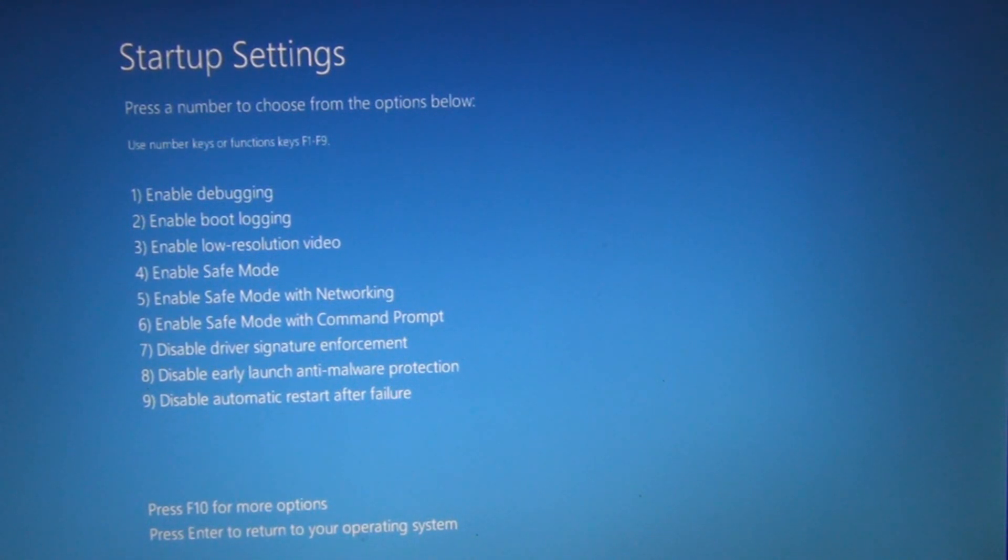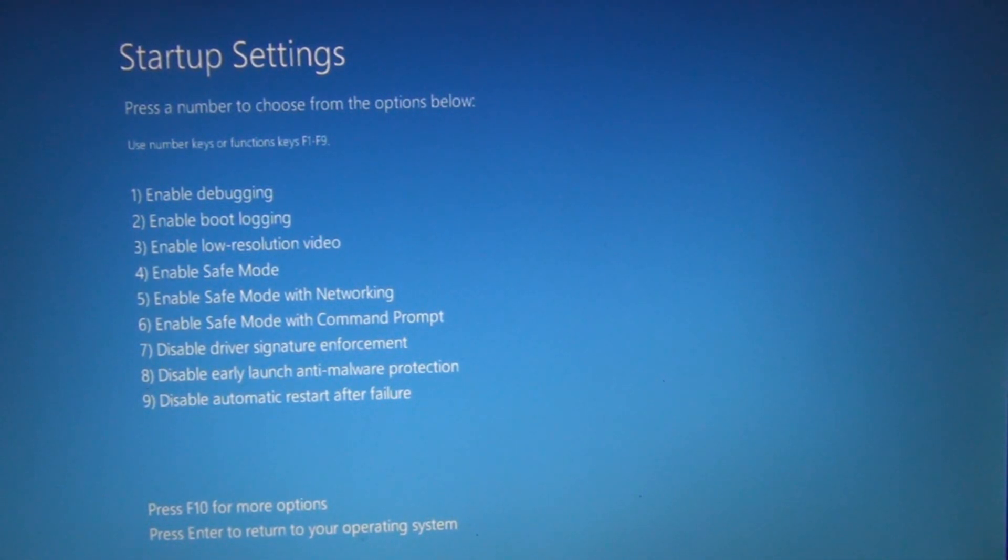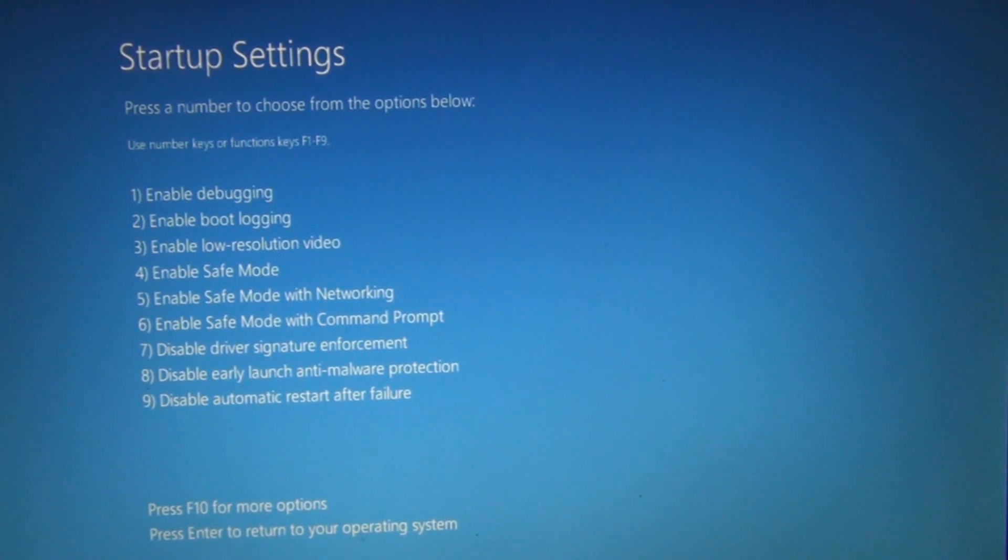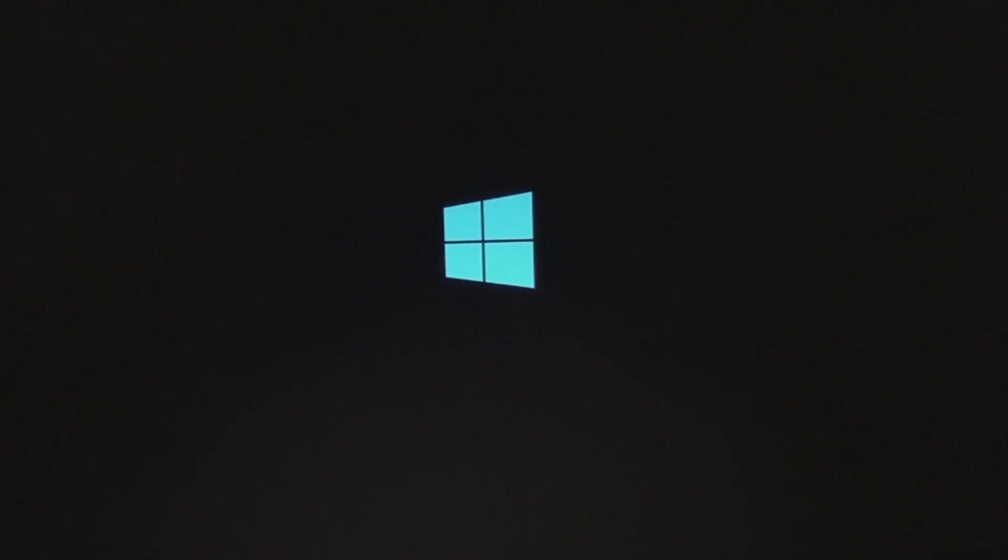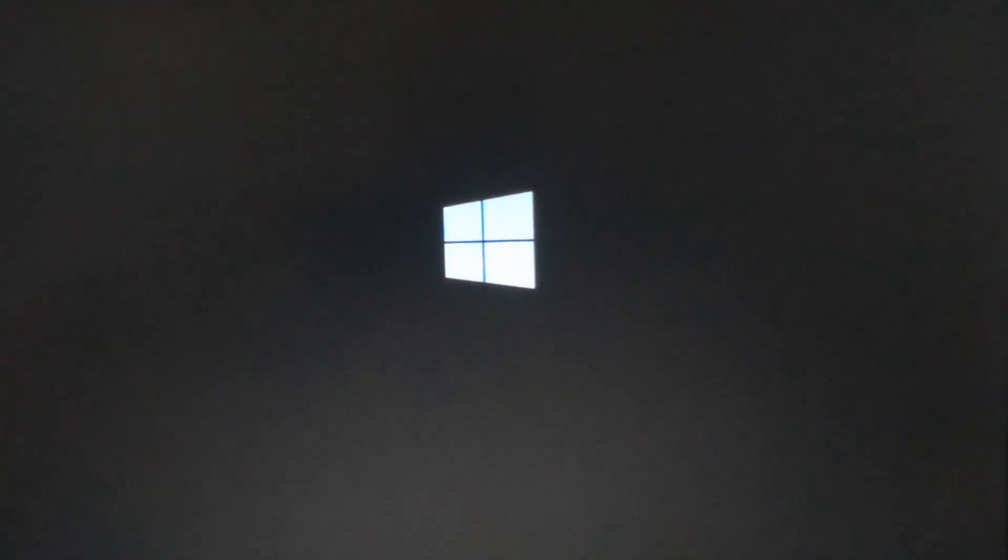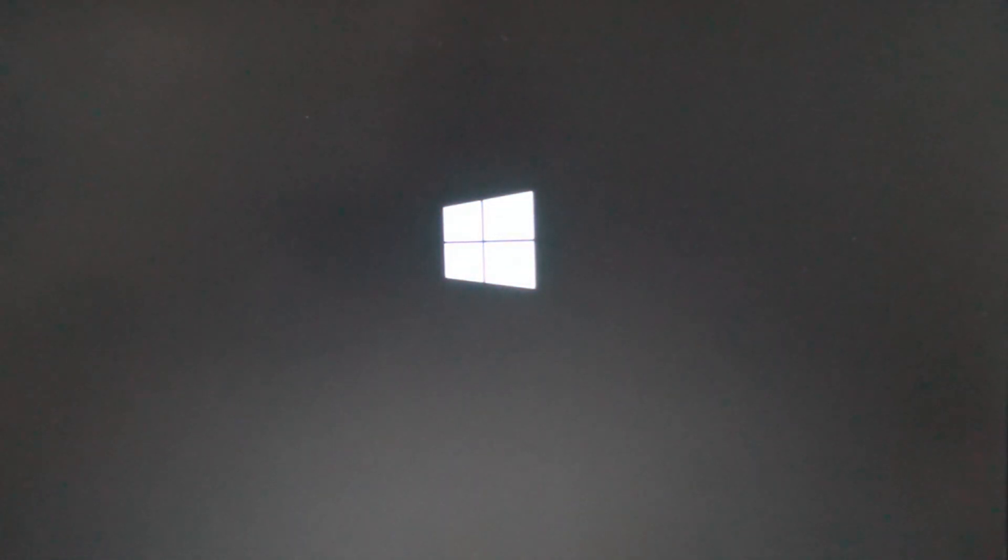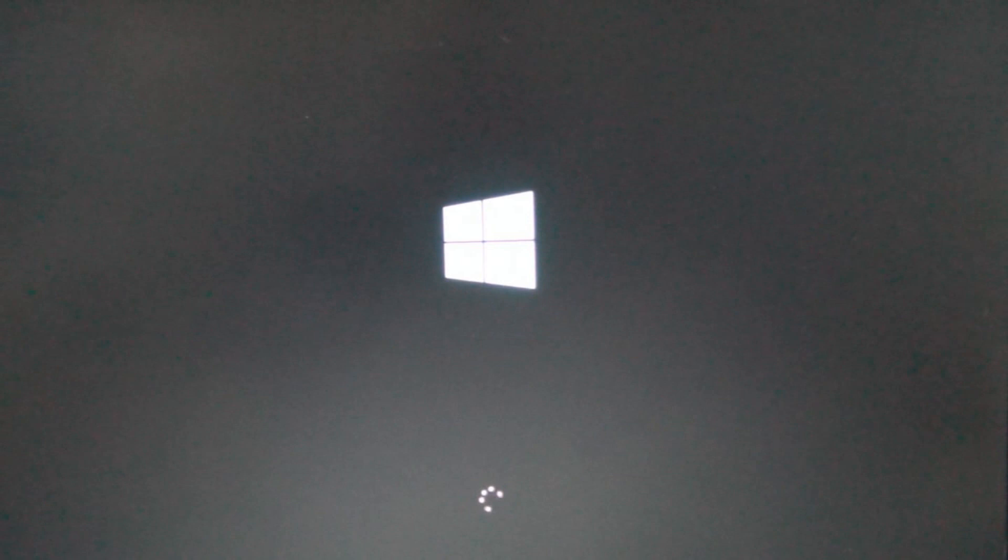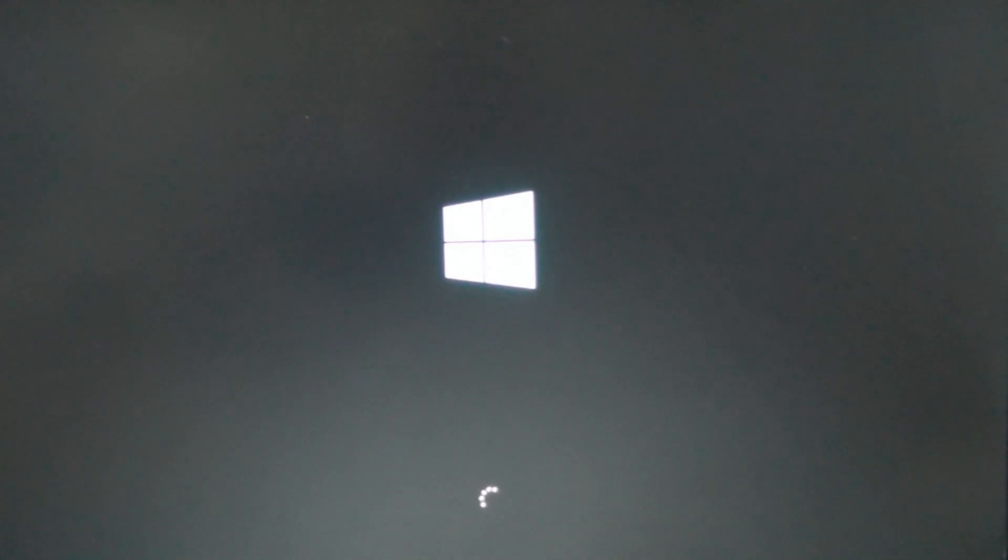So you want to hit number eight: disable early launch anti-malware protection. This is a possible solution without getting into the command prompt, which isn't too involved.